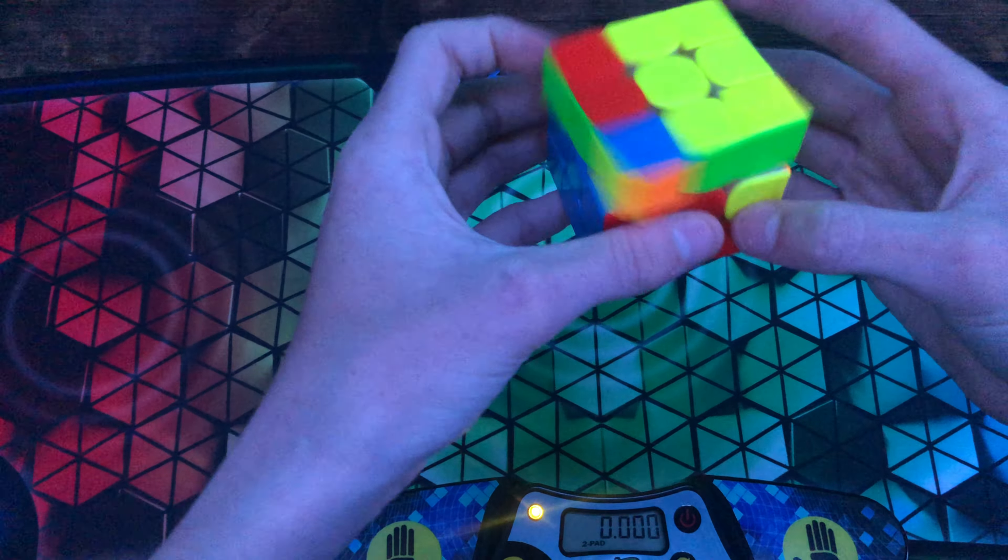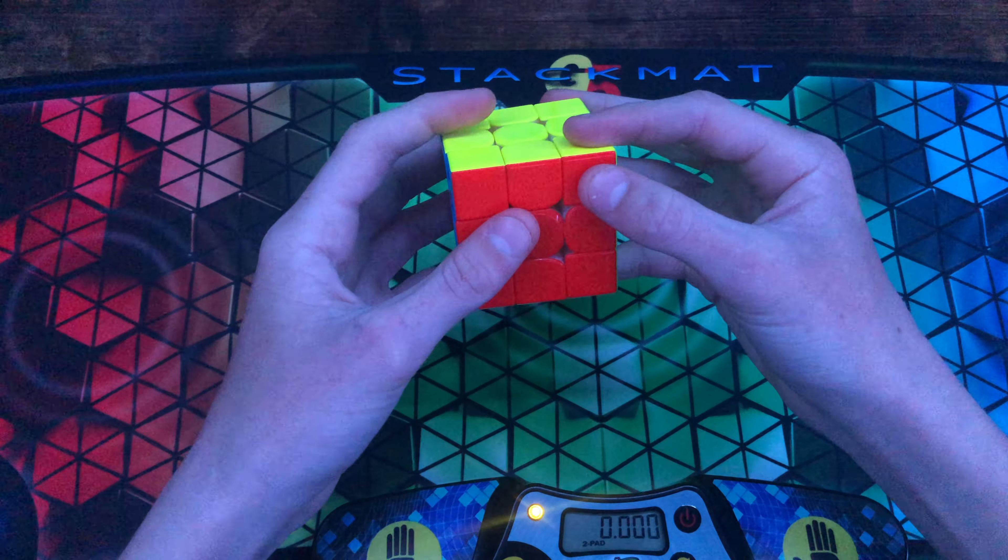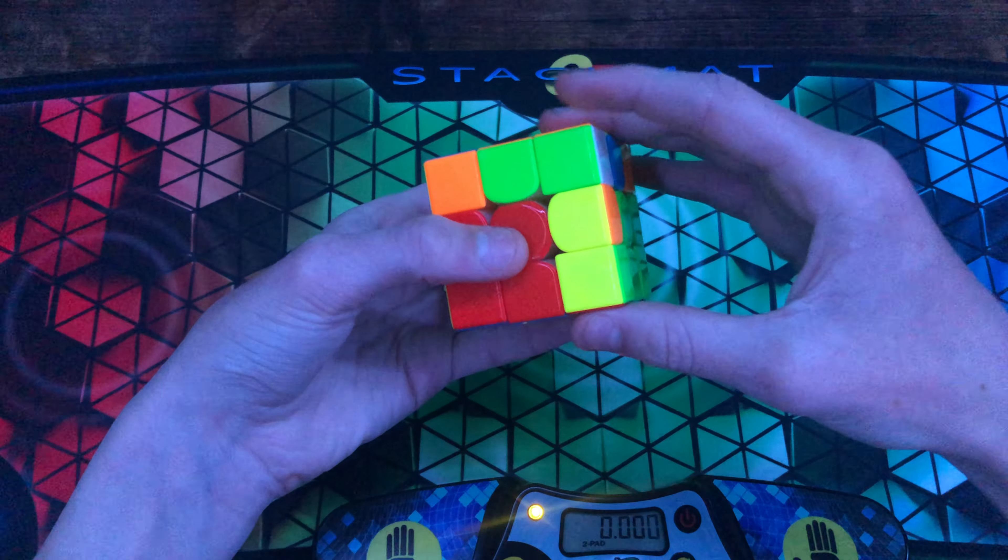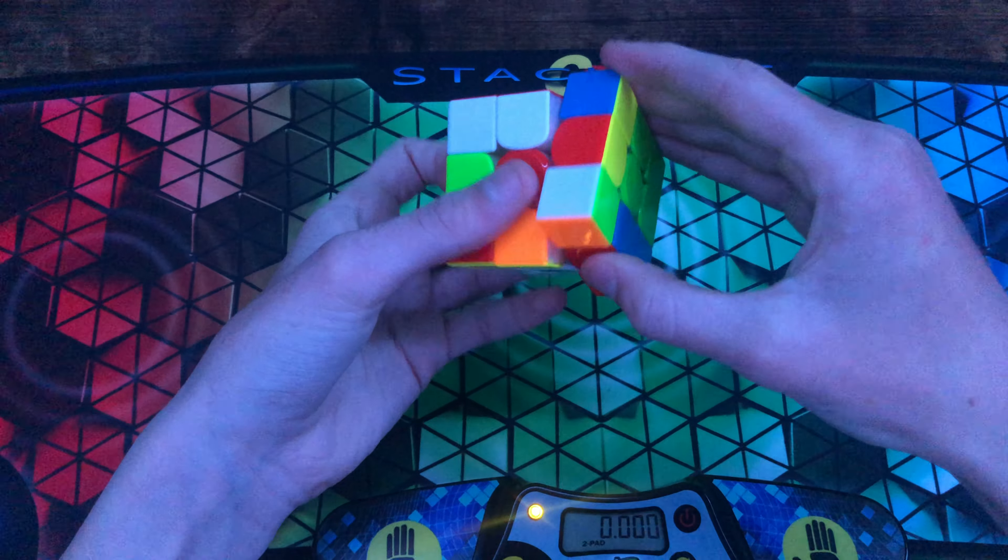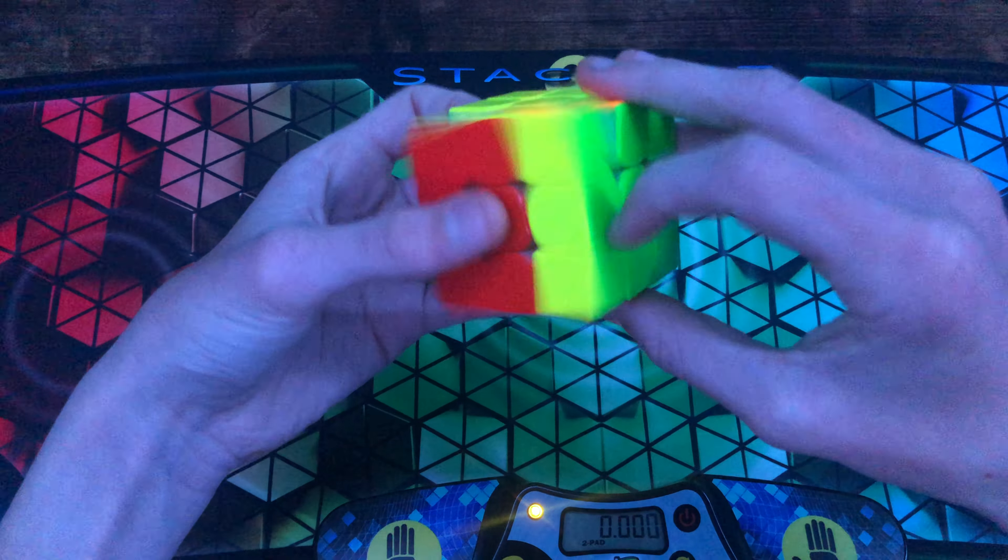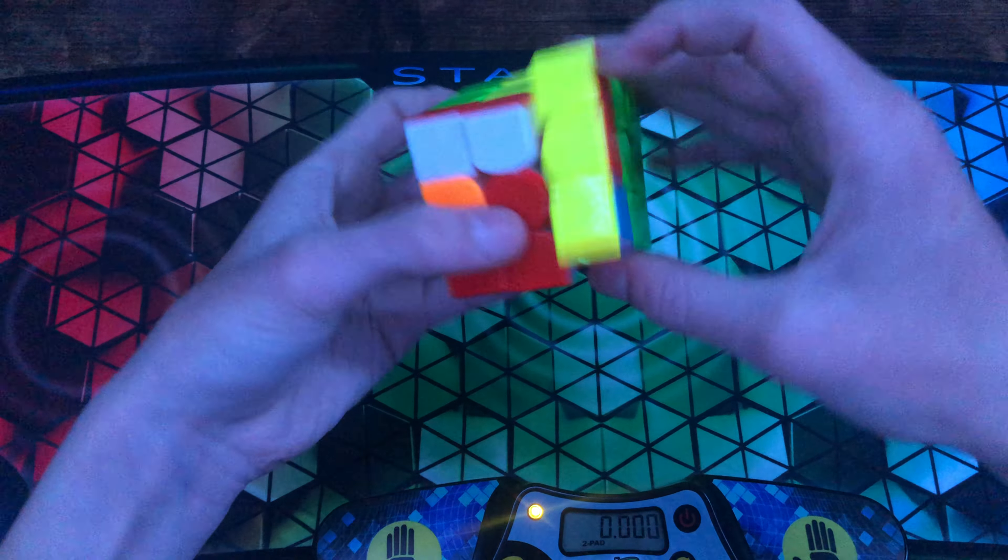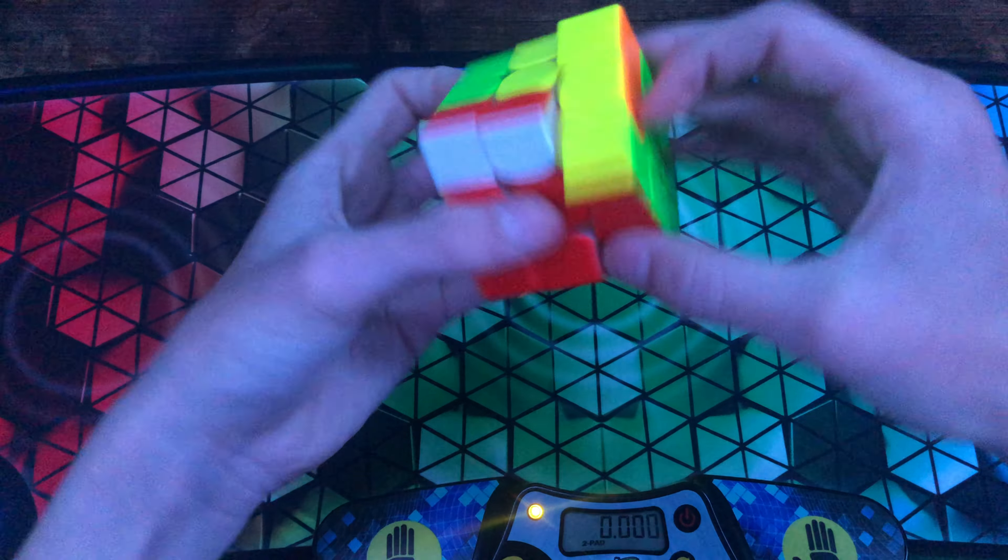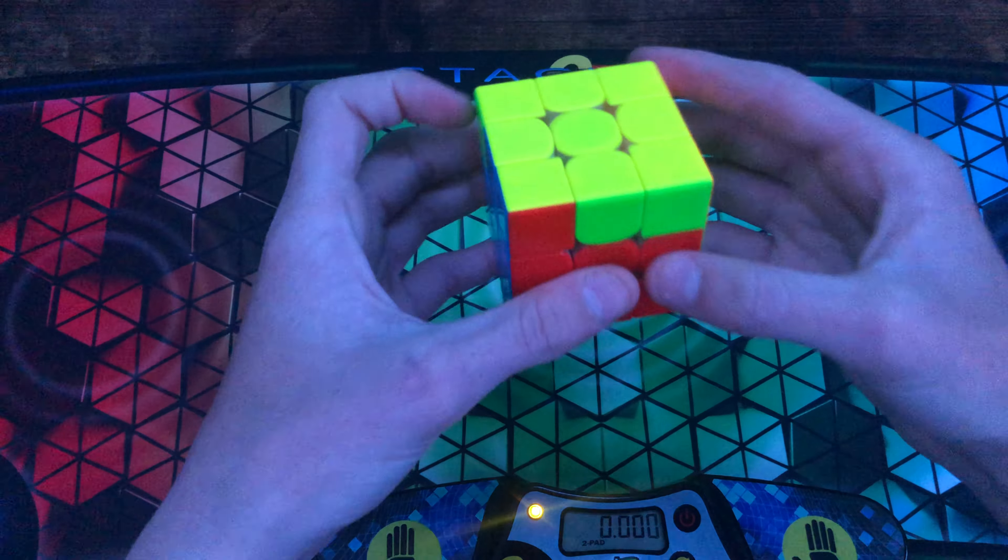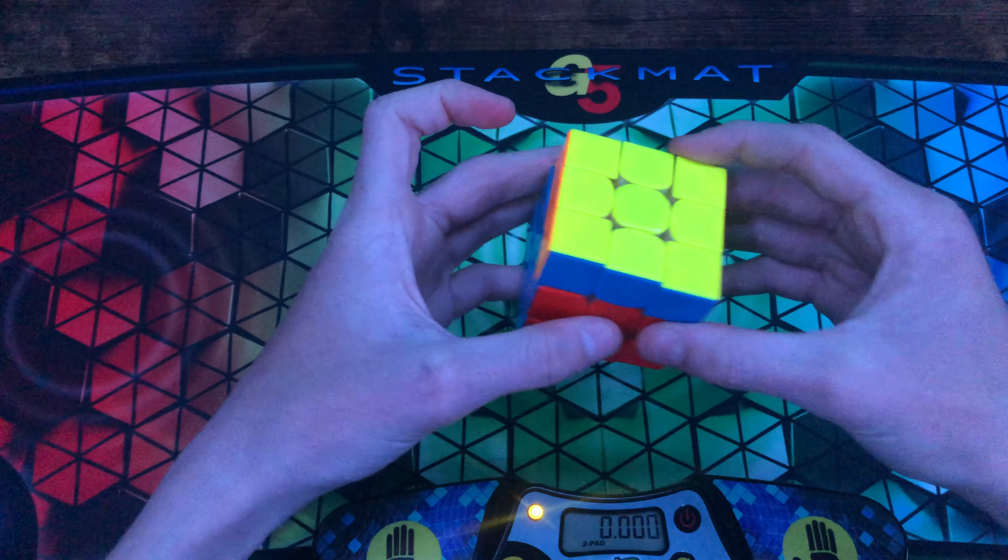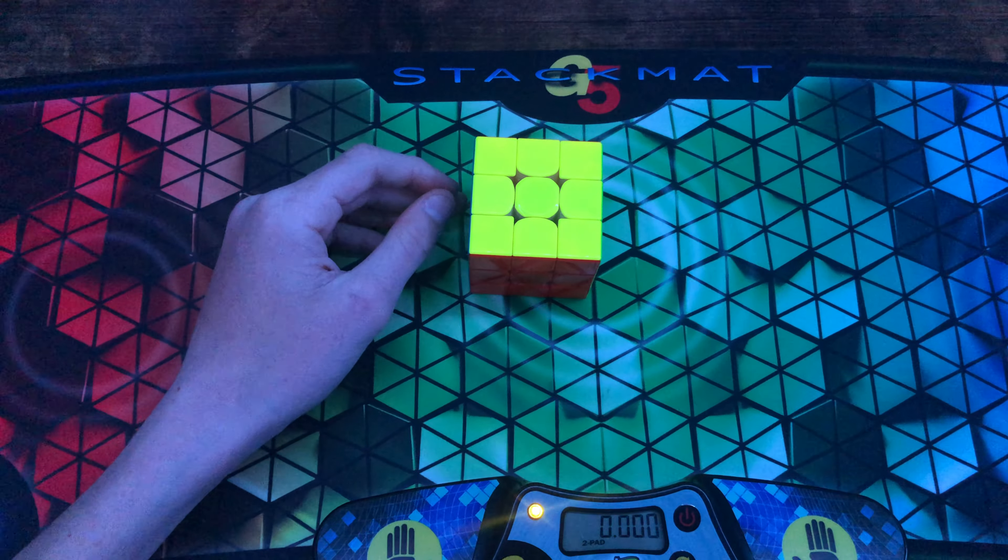The new one is R U F and it goes... [demonstration] ...that's it. Yeah guys, I just wanted to show you that new algorithm and thought it was really cool. So yeah, see you in the next video.